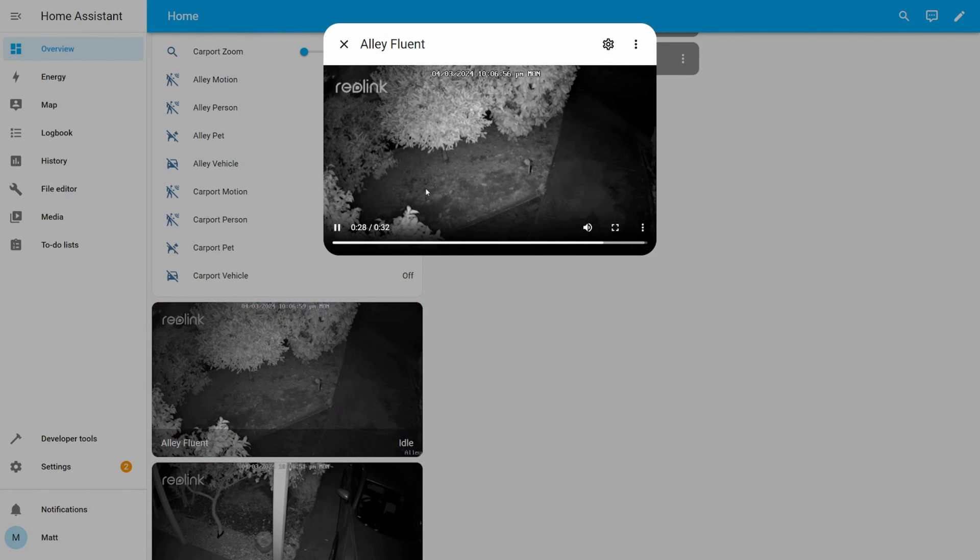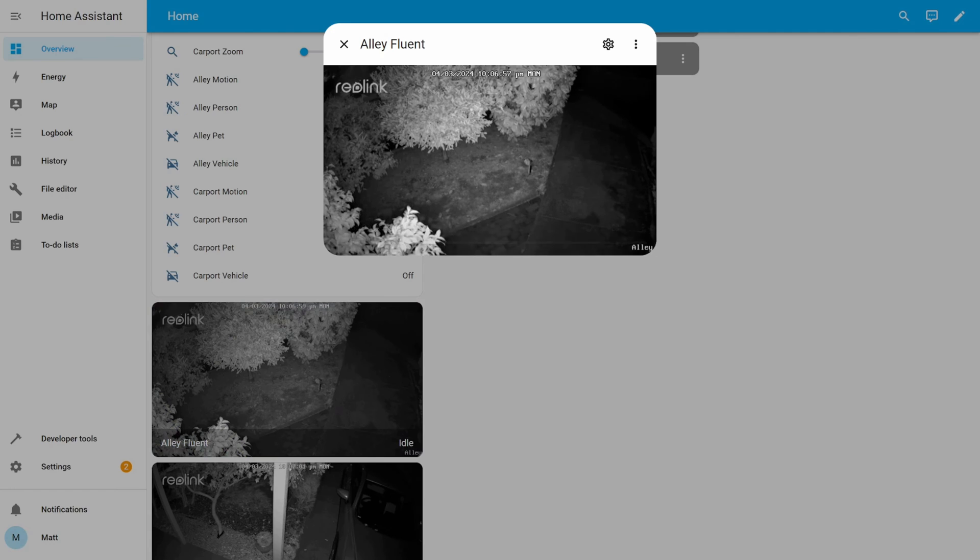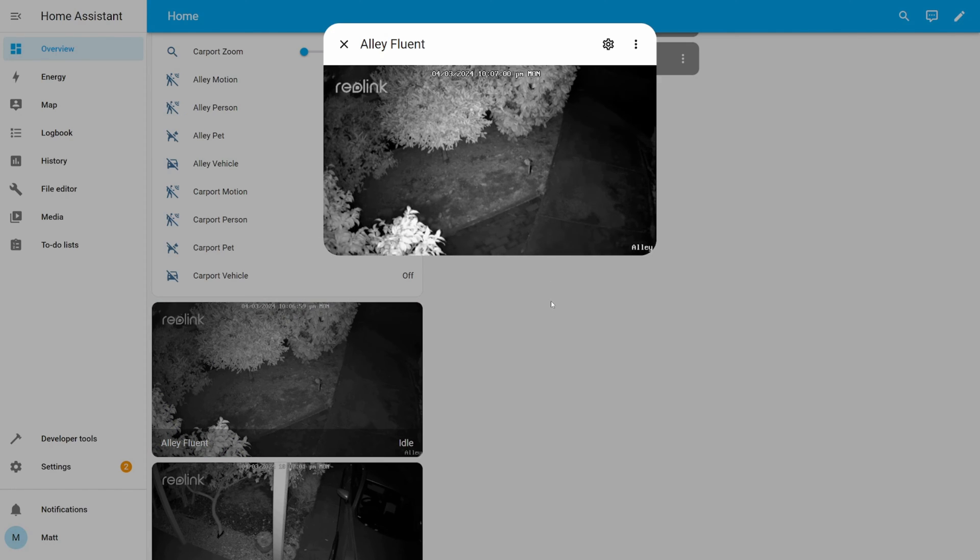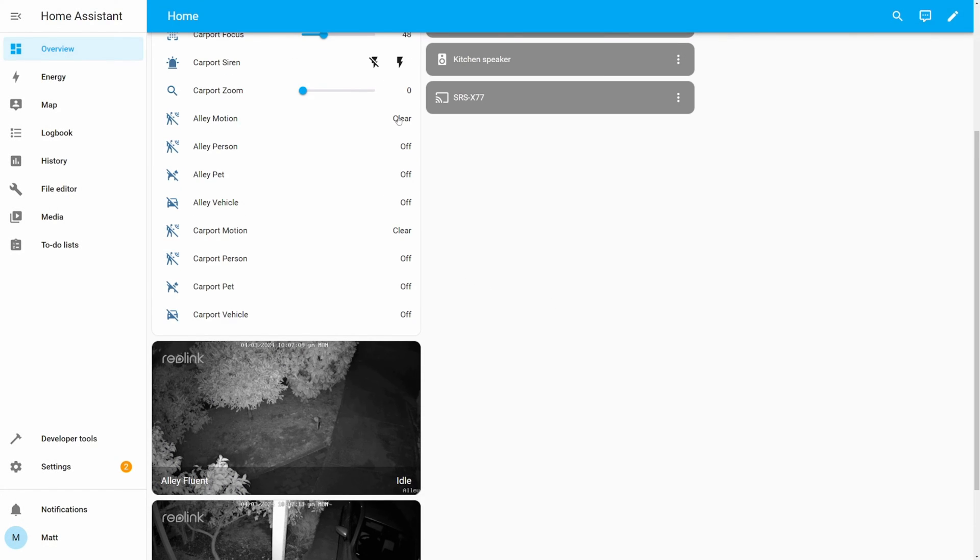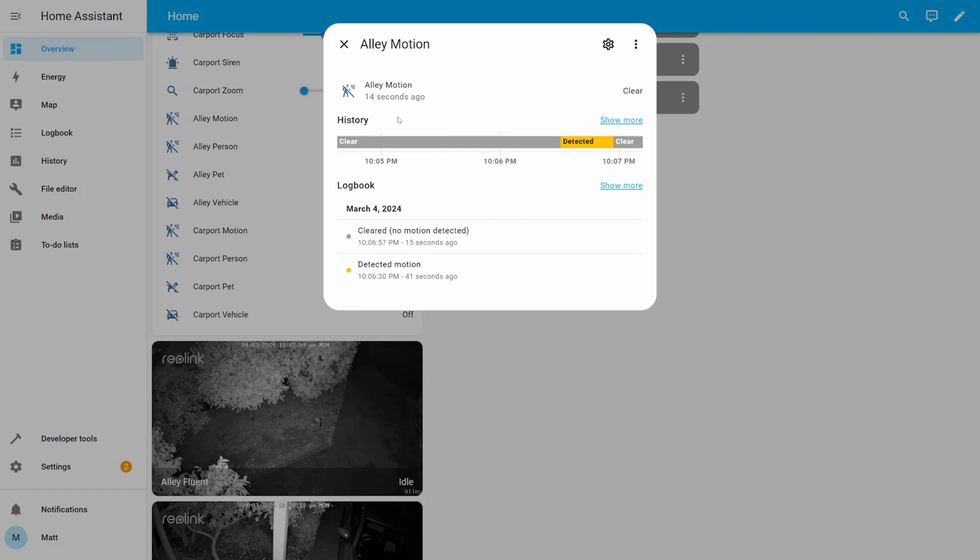This is also an easy place to check the history of the sensors and whether there was motion detected, including the built-in AI for detecting people, pets or vehicles.